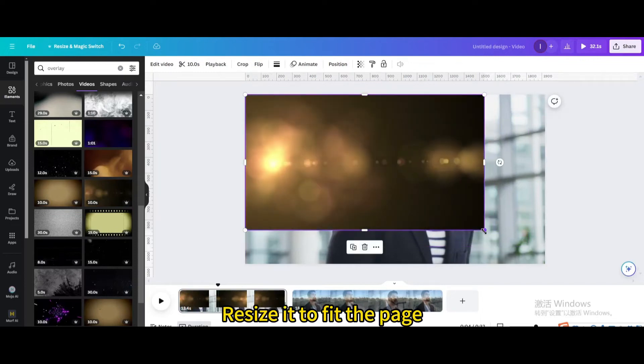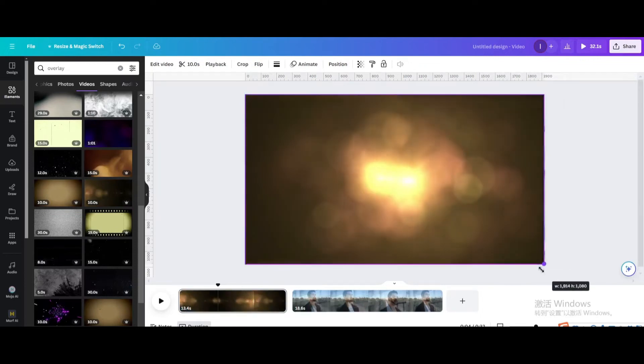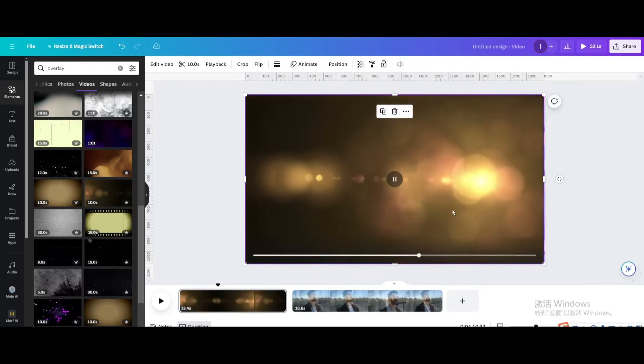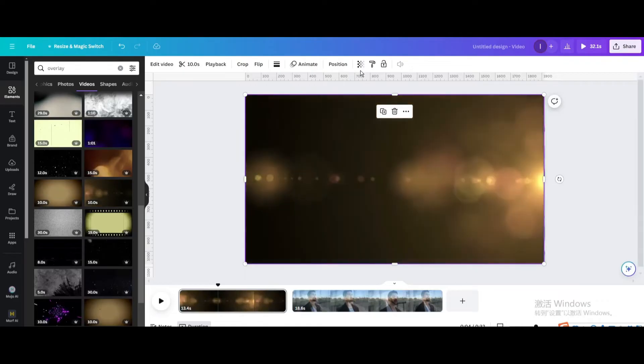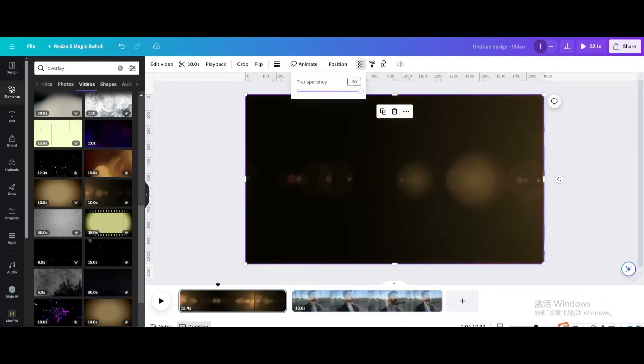Resize it to fit the page and make the transparency 30%.